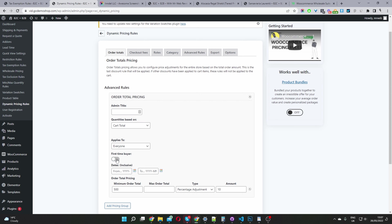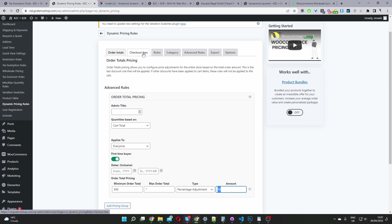If you only want to target first-time buyers, you can schedule this promotion to run as well. Where it says max total, you can enter a max amount or add an asterisk for 'and above' — so it reads: spend more than $500 and above and receive 10% off.